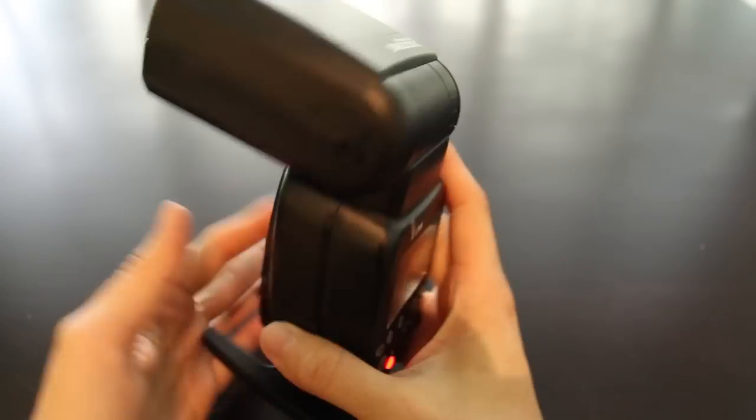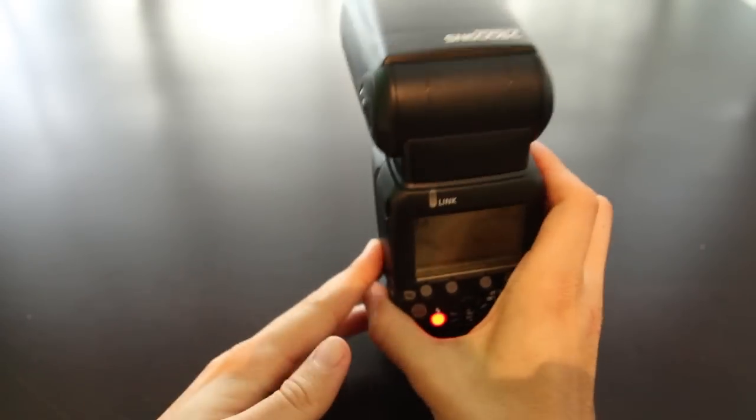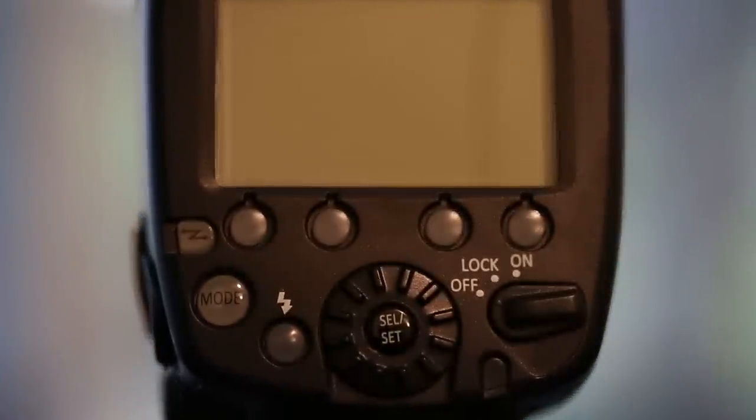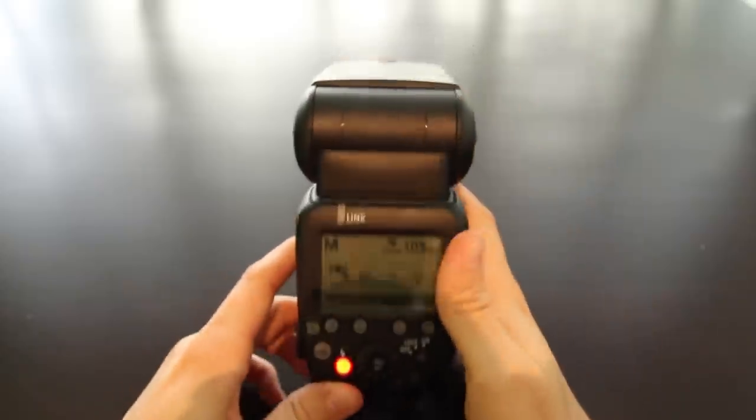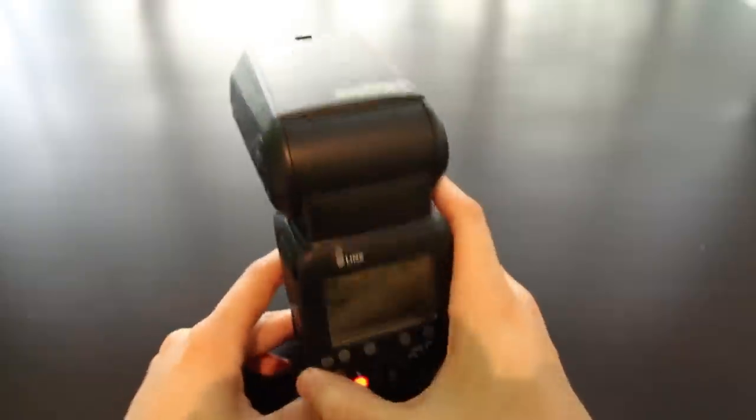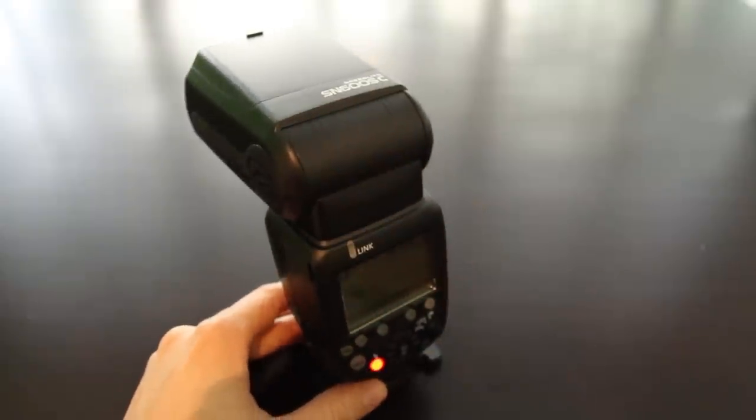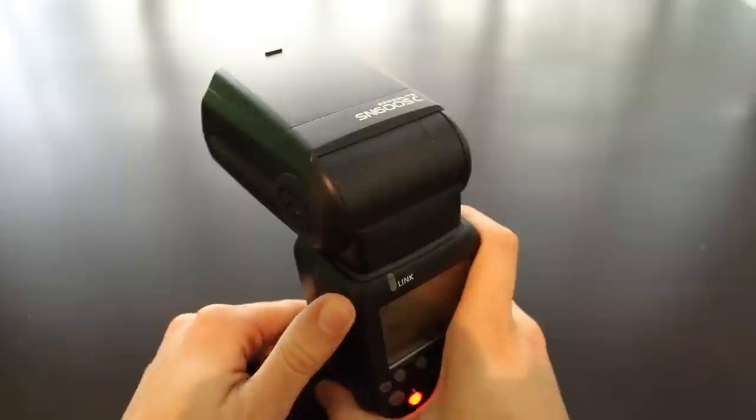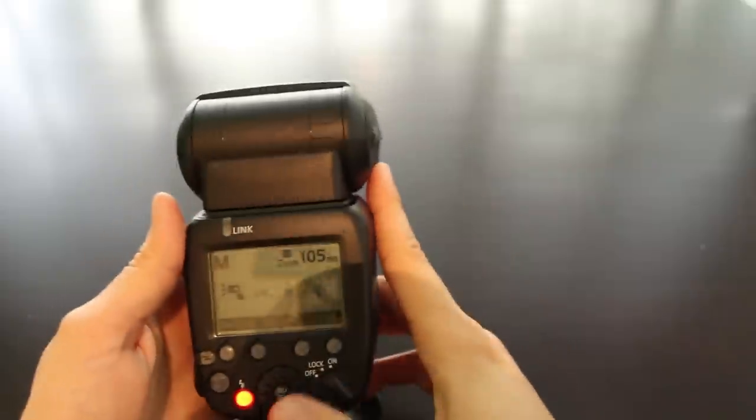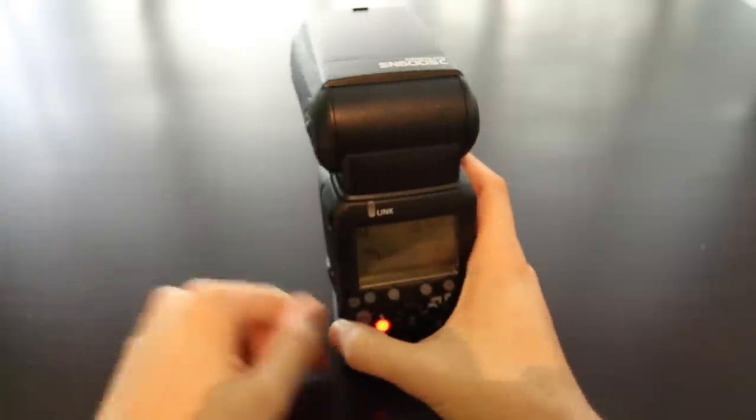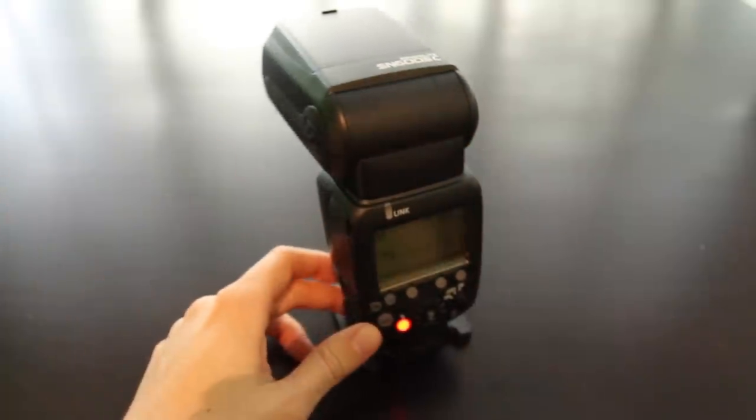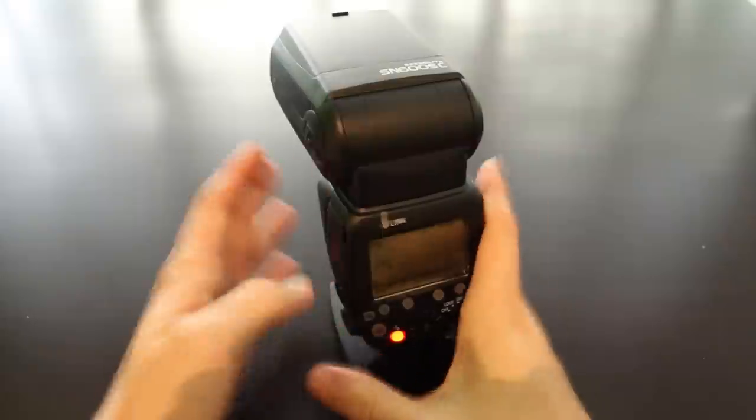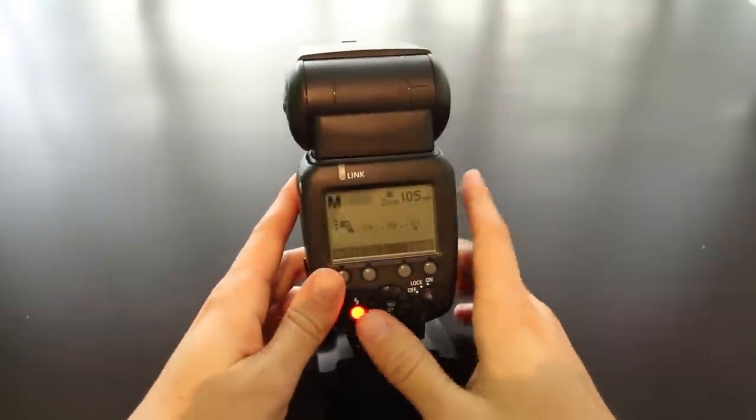So it's time to wrap up this review. The bottom line, I think this is a great flash, especially for the price. Gives you a lot of features, has great zoom, supports high speed sync, supports ETTL. And from some quick tests I've done outside, it looks like it performs well and has pretty good exposure.